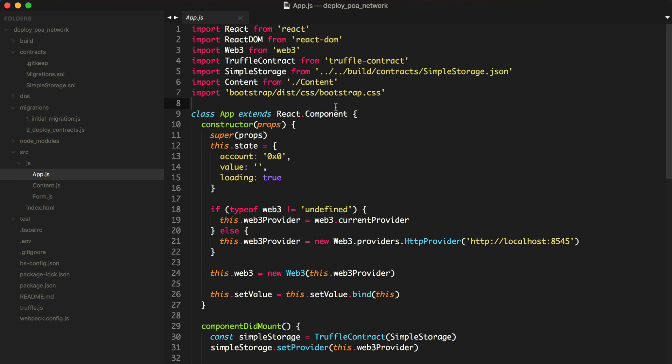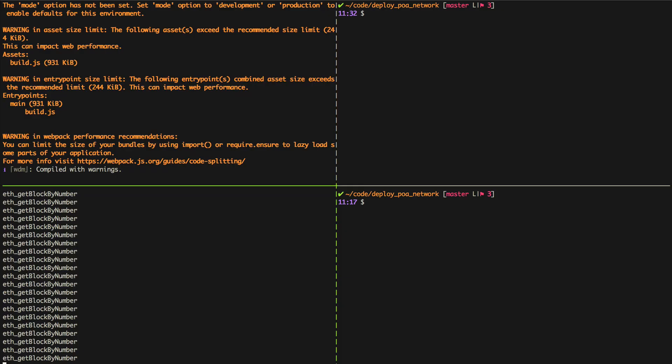You can check out the link down in the description below to clone this repository and get started with Truffle. Currently I'm running this DAP on a development blockchain with Ganache right here.